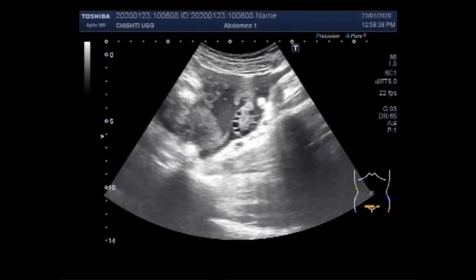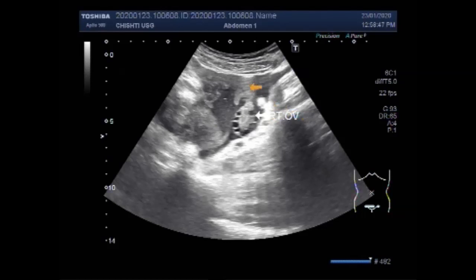Here again is the right ovary. This is the right fallopian tube. You can see the thick fluid seen around the ovary and the fallopian tube.